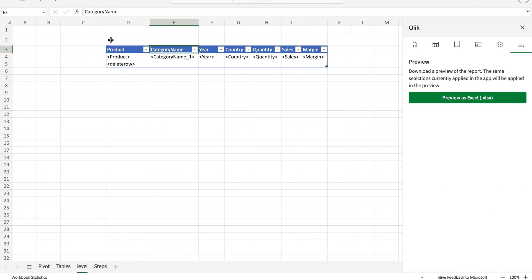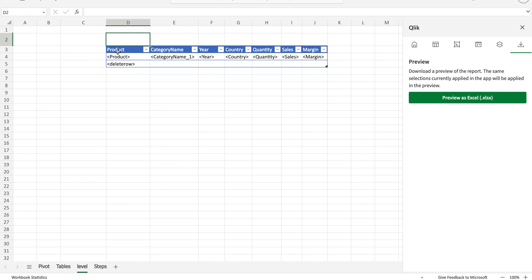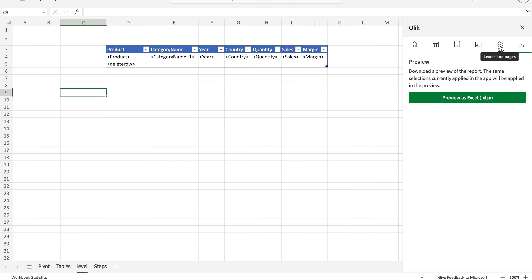Now what I'm going to do is add a level here. I can add this level anywhere except here because it will need at least two or three columns. I'm going to add it right here.